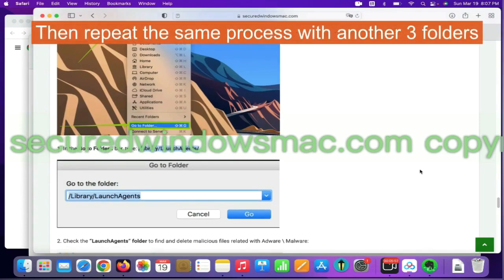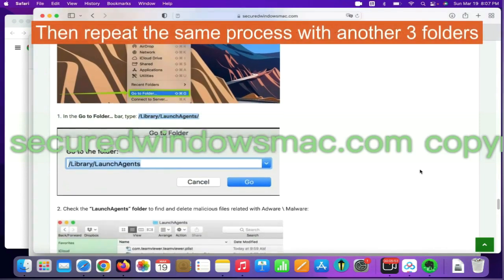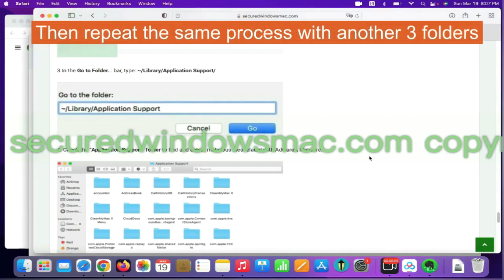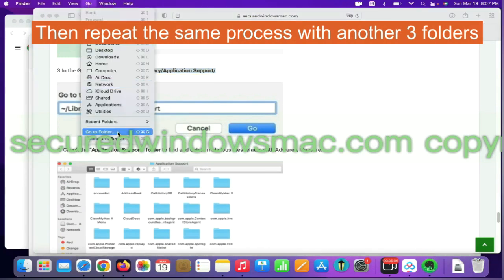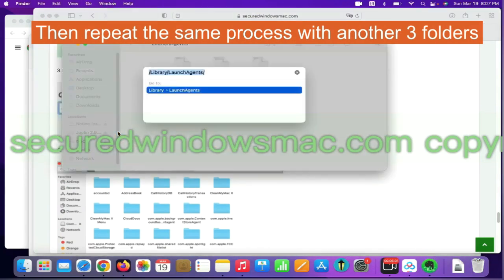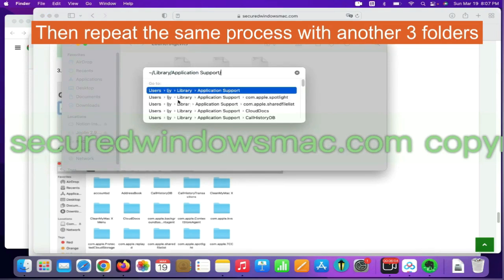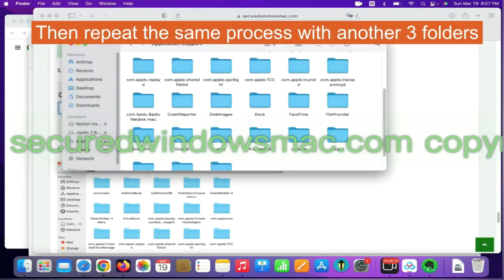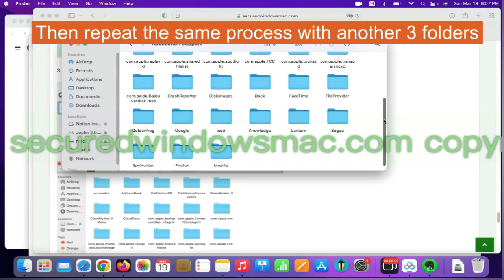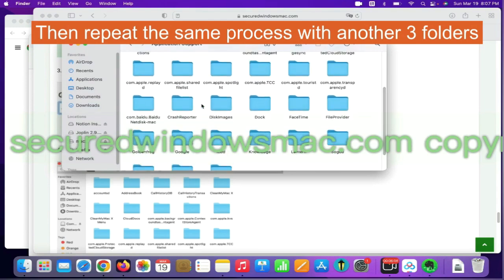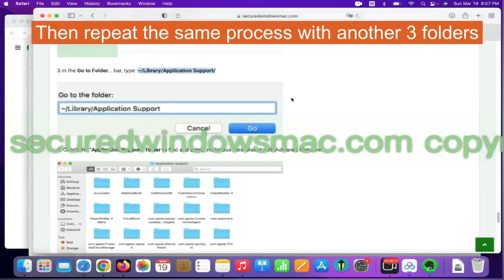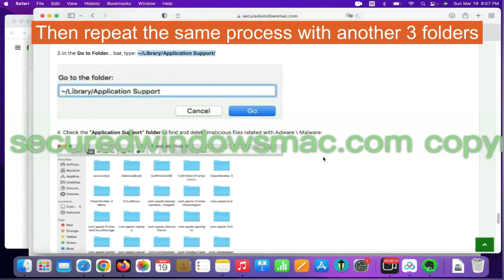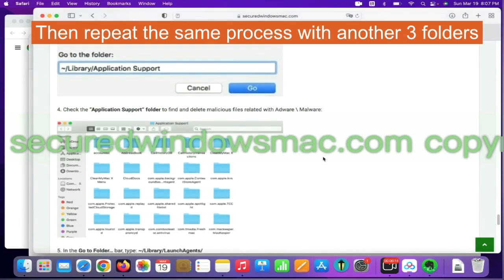Then repeat the same process with another three folders.